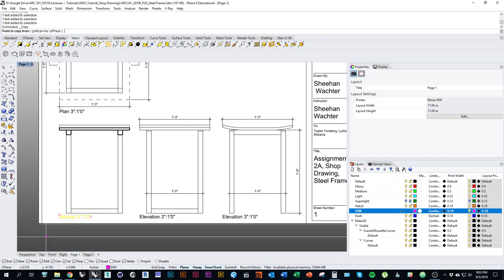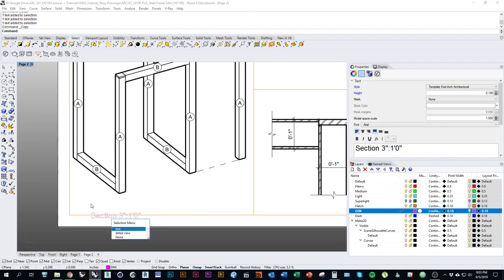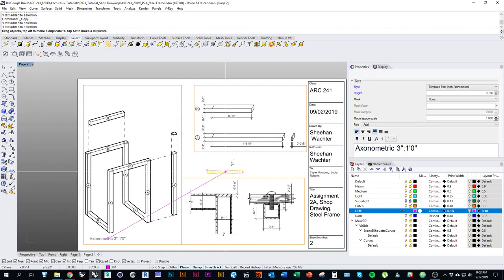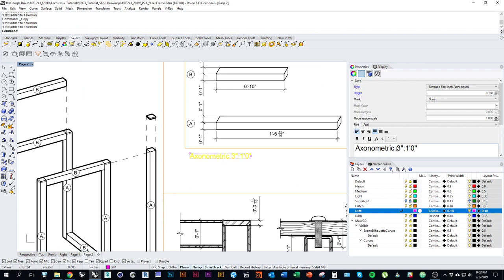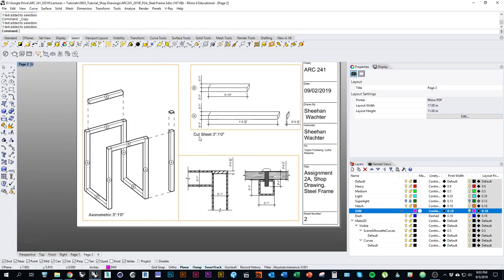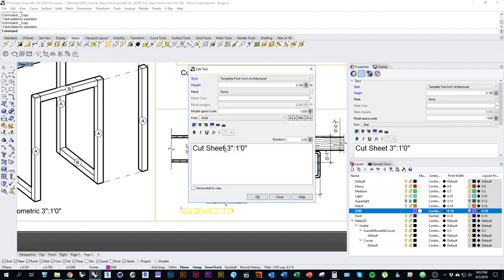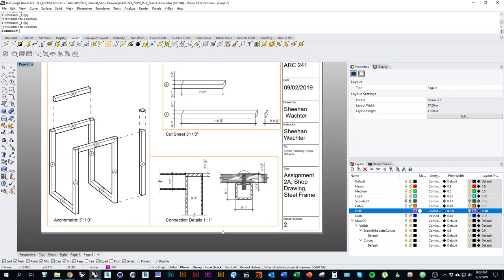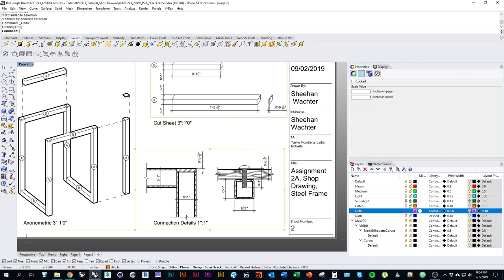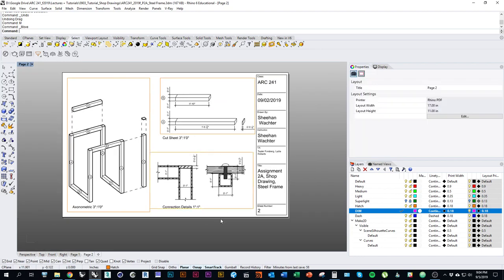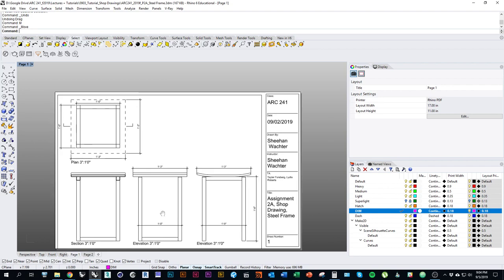Copy that to the other layout as well. Remember to correctly label what scale you drew things at. I'm going to leave it to you to add the callouts on your connection details, and that should just about do it for this tutorial.